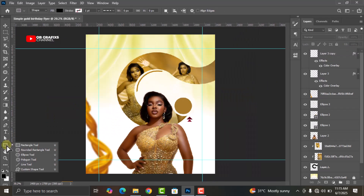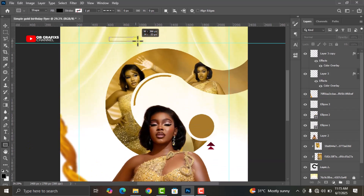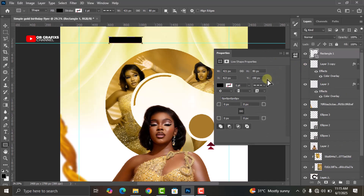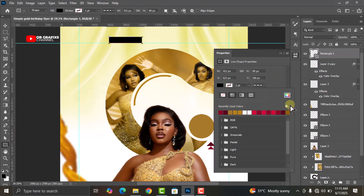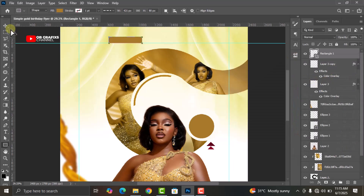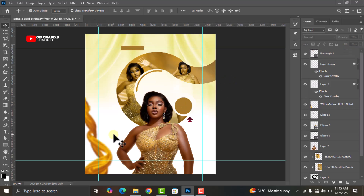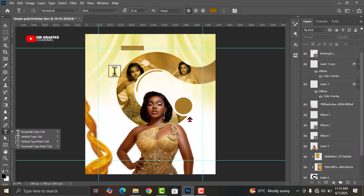Go to your Shape Tool, select the Rectangle Tool and draw a rectangle shape here. Change the color — sample this bonus color, enter the color code, and click OK. Position it where it should be.